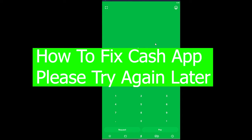Good morning and good afternoon to every viewer watching this video. Welcome back to our channel Financeable, where we post videos related to finance. In today's video, I'm going to show you how you can fix your Cash App please try again later error.